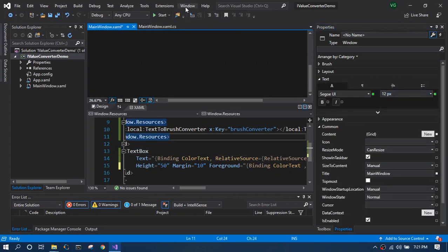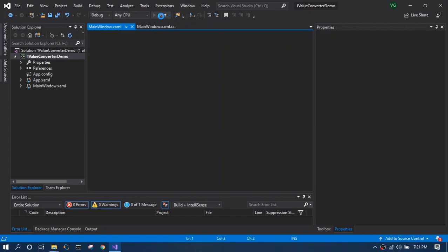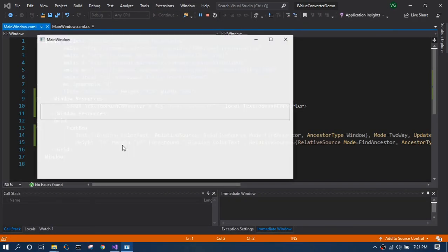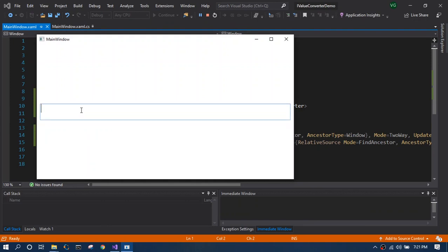Let's start the test. So I'm building it and starting the application. Now by default, the text will be black because it doesn't match to any of our colors.